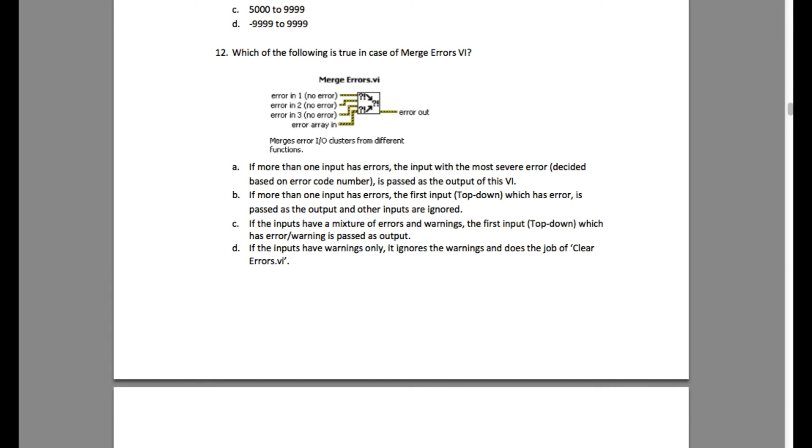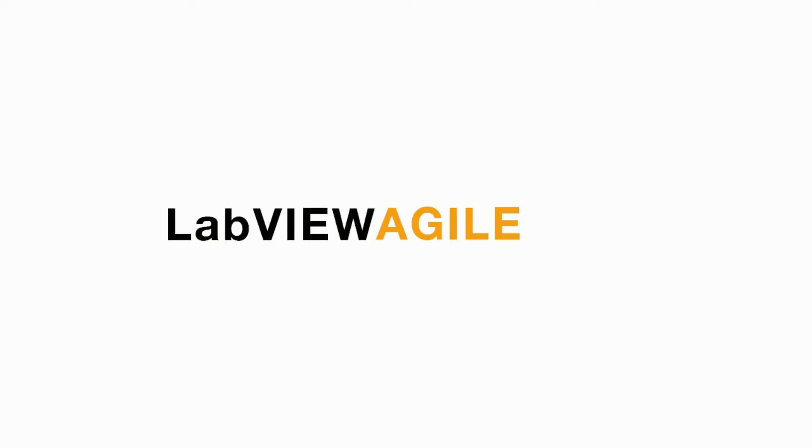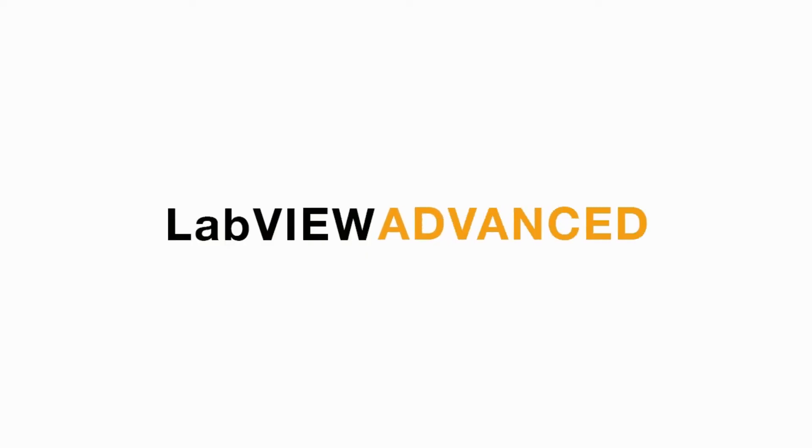So it basically means option B is the correct answer. I hope you liked this video. I'll see you in the next CLDR question.